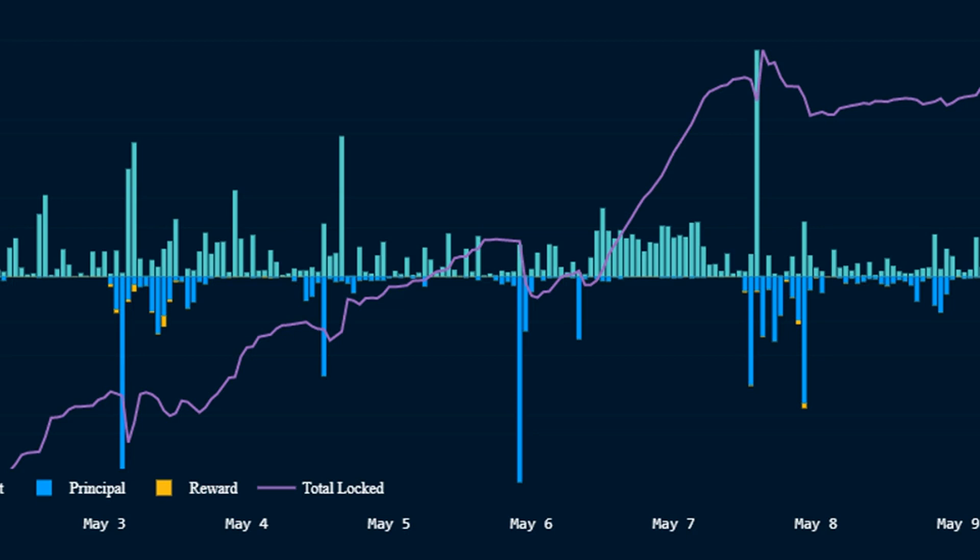In a proof-of-stake blockchain such as Ethereum, users stake, or lock, cryptocurrency (Ether in this case) to help secure and confirm new data blocks. These stakers receive network rewards in the form of tokens.